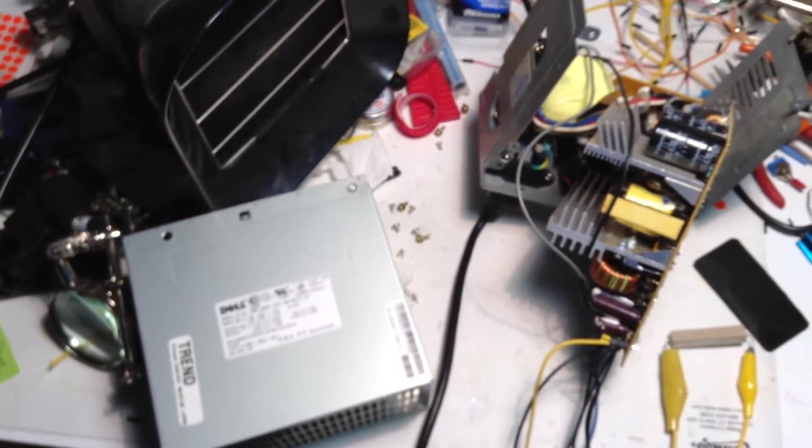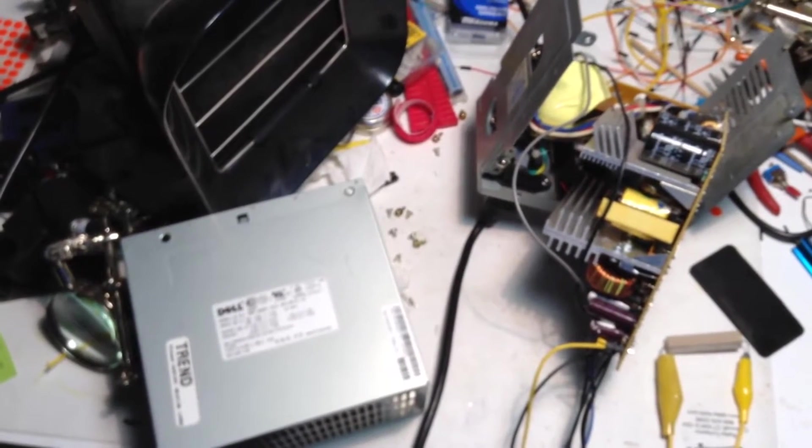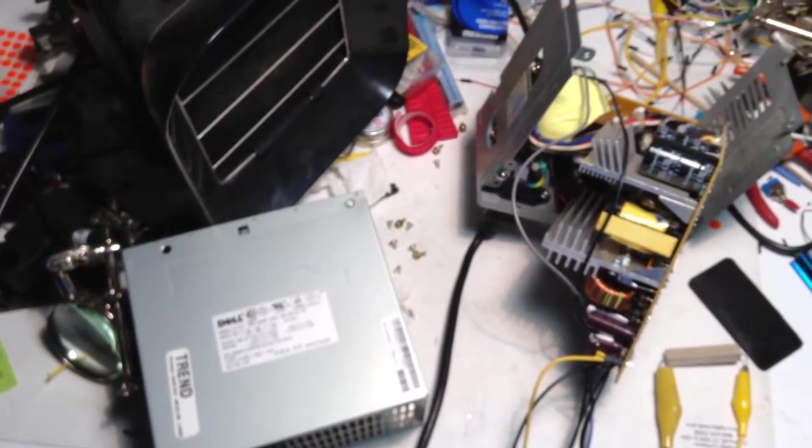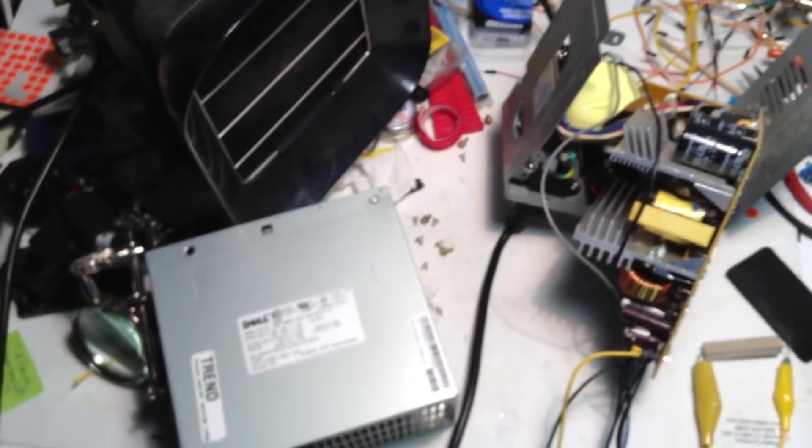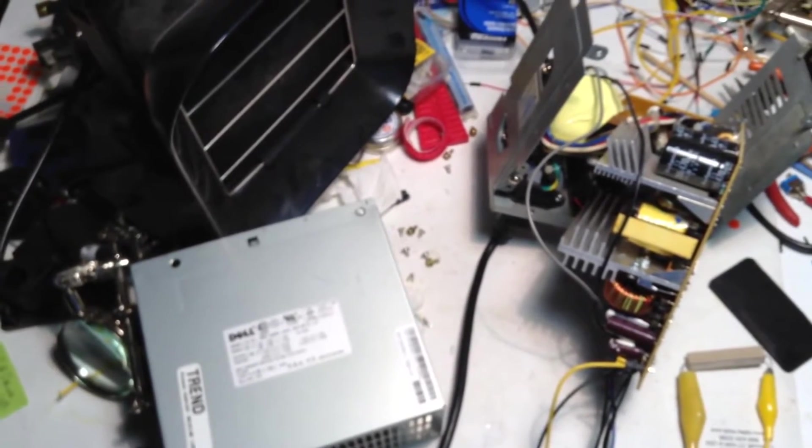Hey everybody, Electronics Tech here. I'm working on this Dell Power Supply.